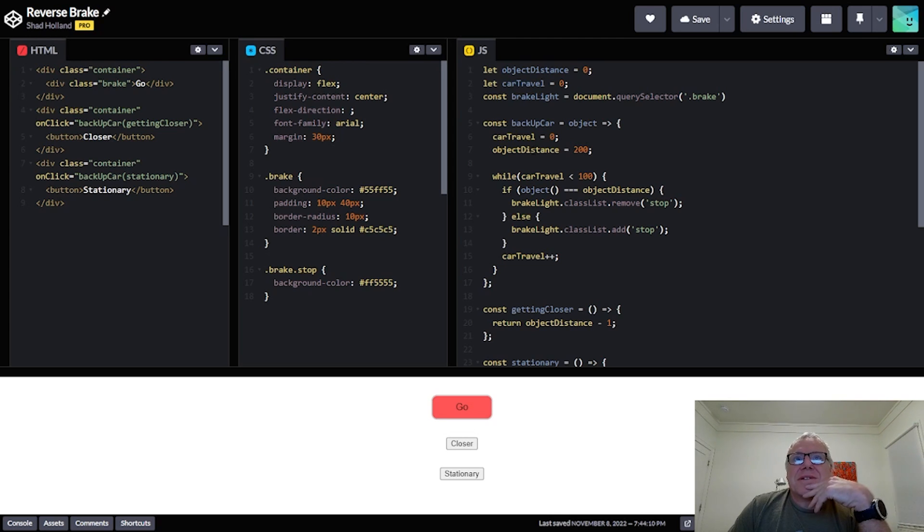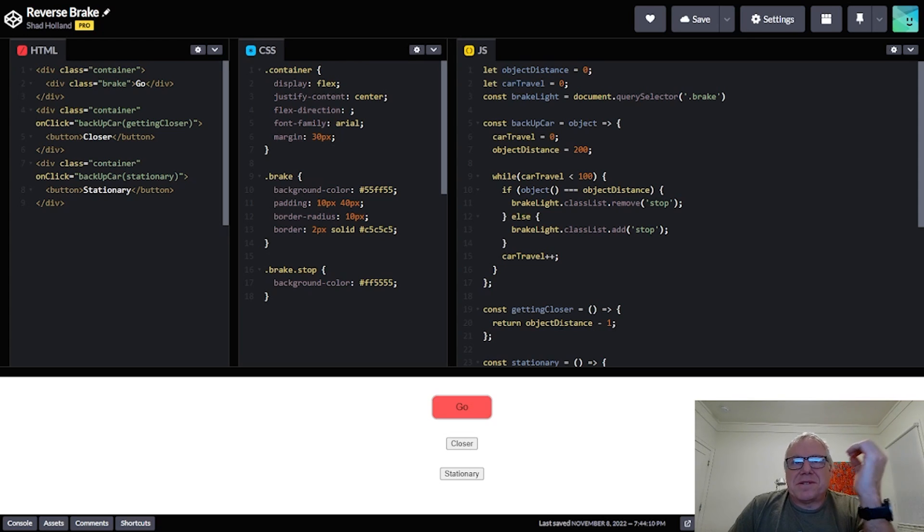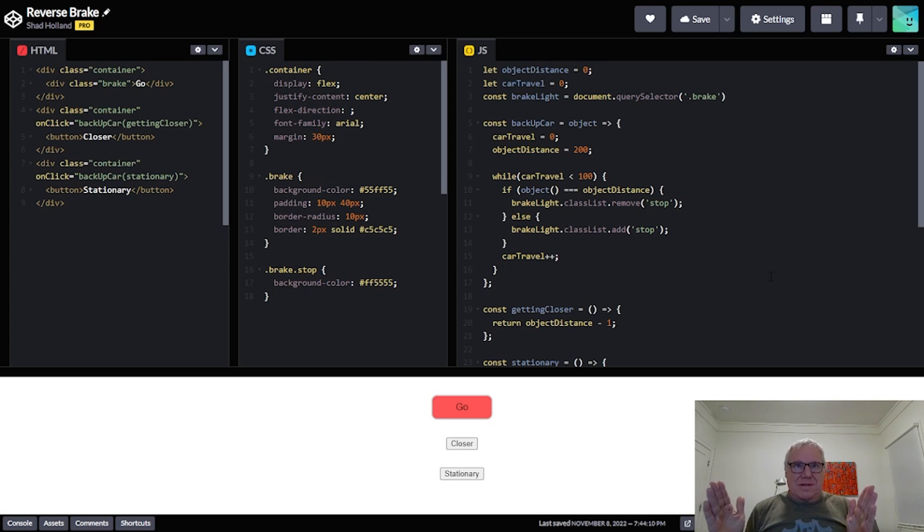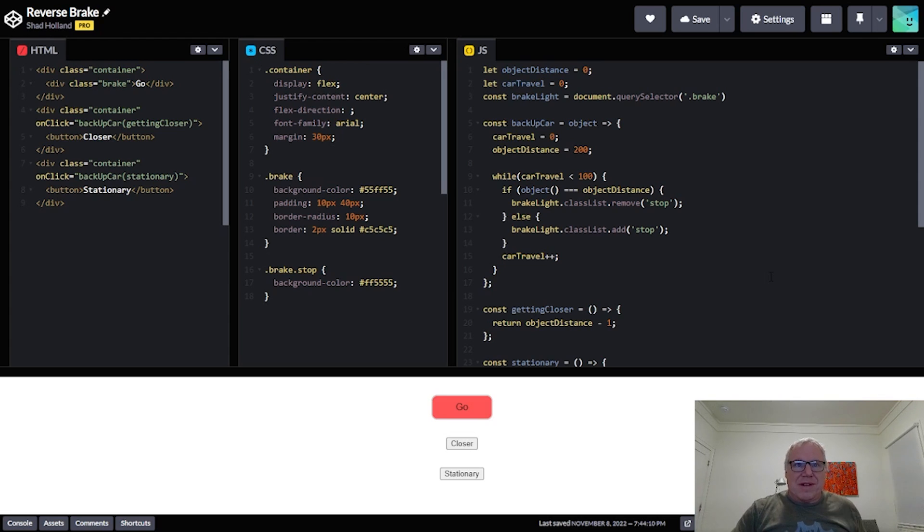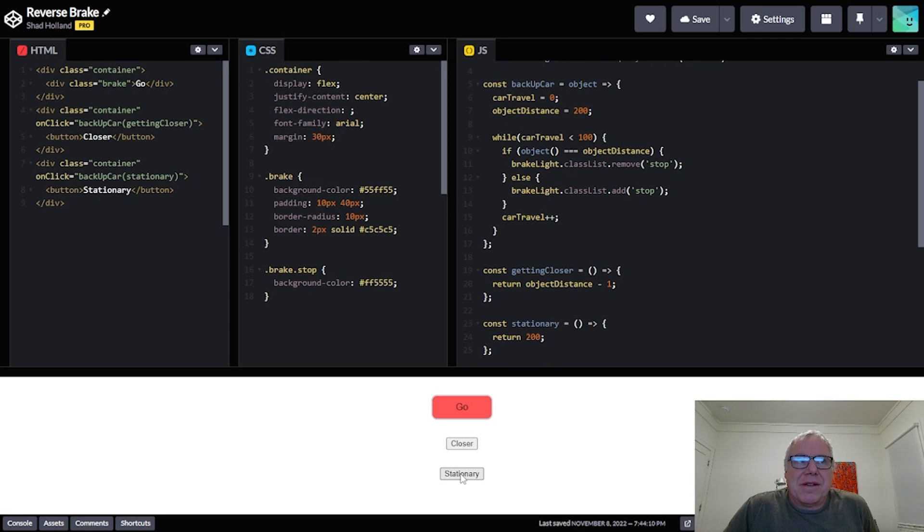And the reason it put on the brakes was because the object distance was getting closer because I took one off of it. So the sensor would actually go and keep sending back the distance as the car is moving, and if that distance got any closer it should put the brakes on, right? In the case of a bike on the bike rack, that's going to be stationary, right?